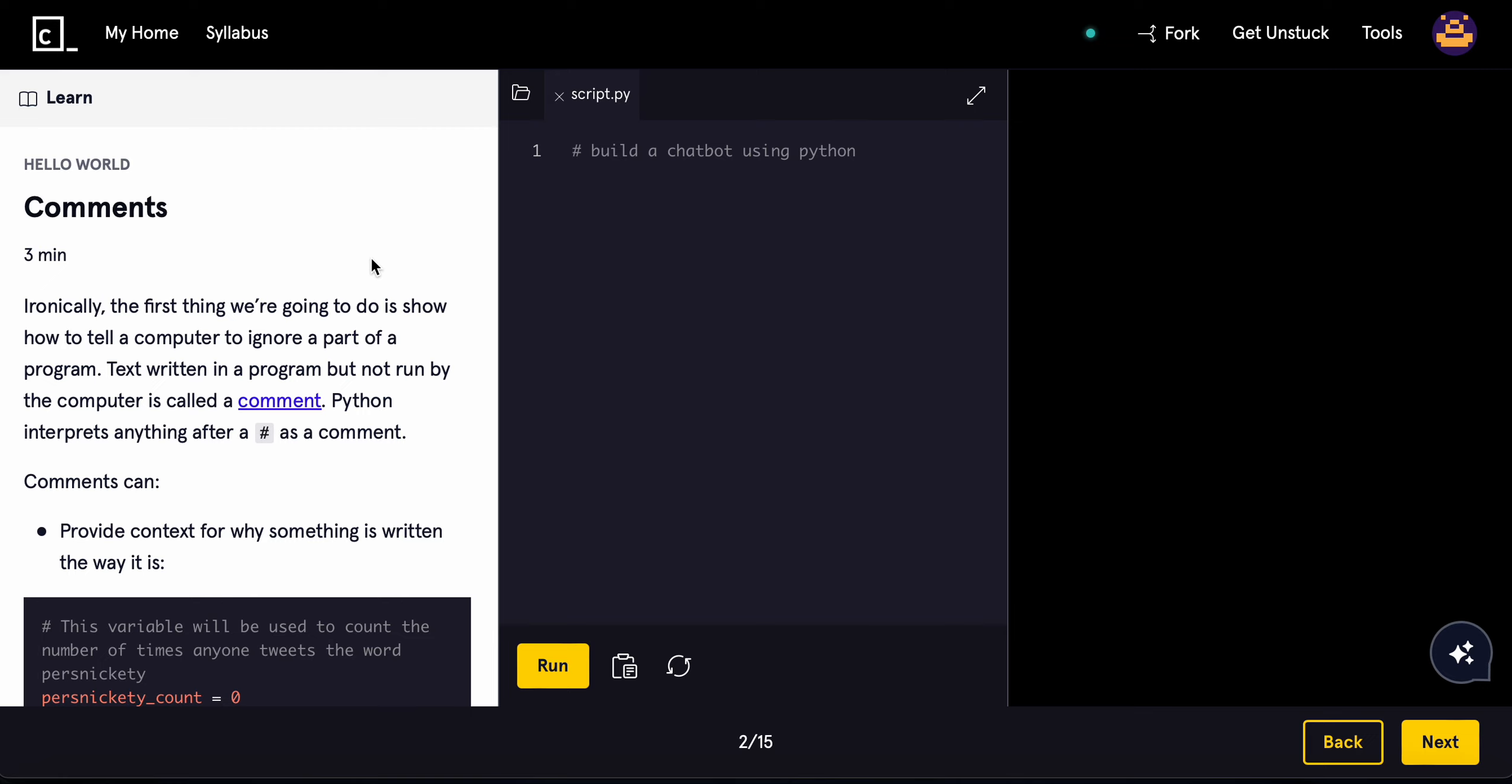If you enjoyed this, please consider subscribing. More value will be dropped later. I'll see you on the next one.